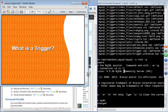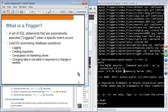We are going to learn what a trigger is, how to retrieve old and new values when using update triggers, and how to schedule certain events. A trigger is a set of SQL statements that are automatically executed when a specific event occurs. Triggers are used for automating database operations such as logging, creating snapshots, computing values like summations, and changing data in one table in response to a change in another.